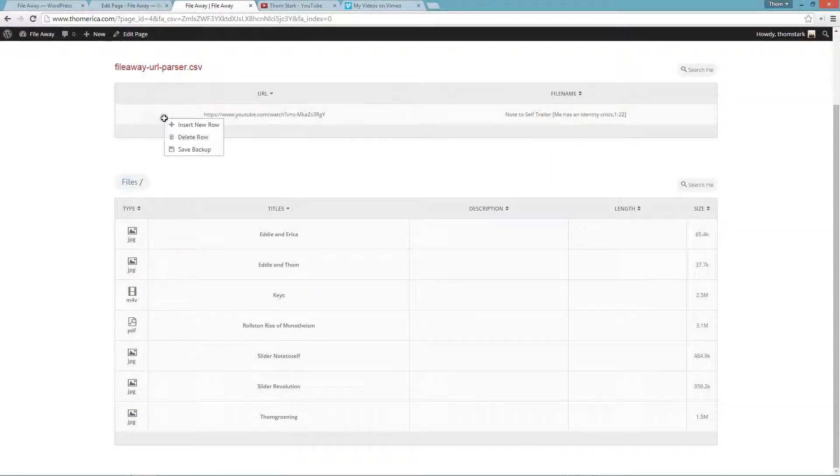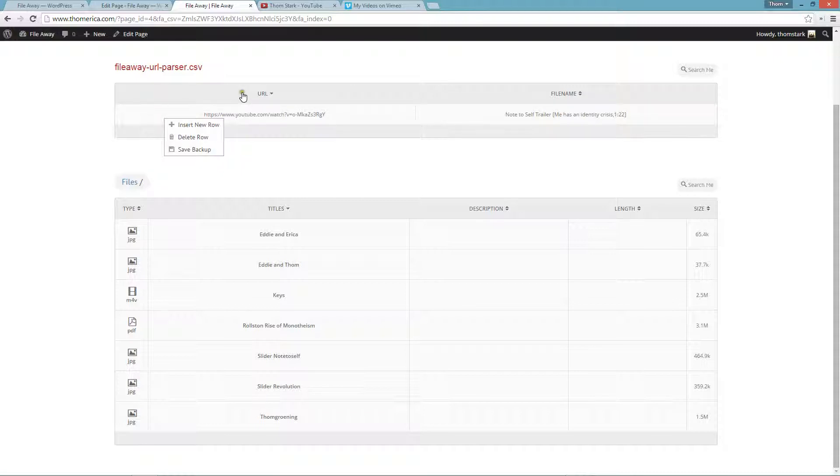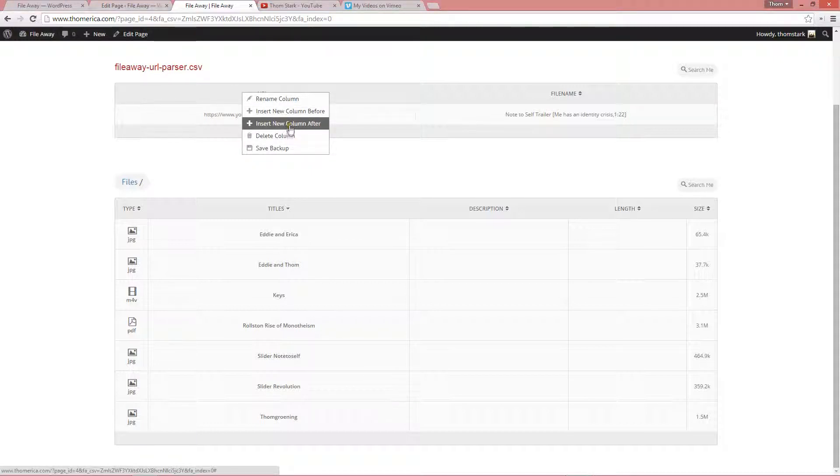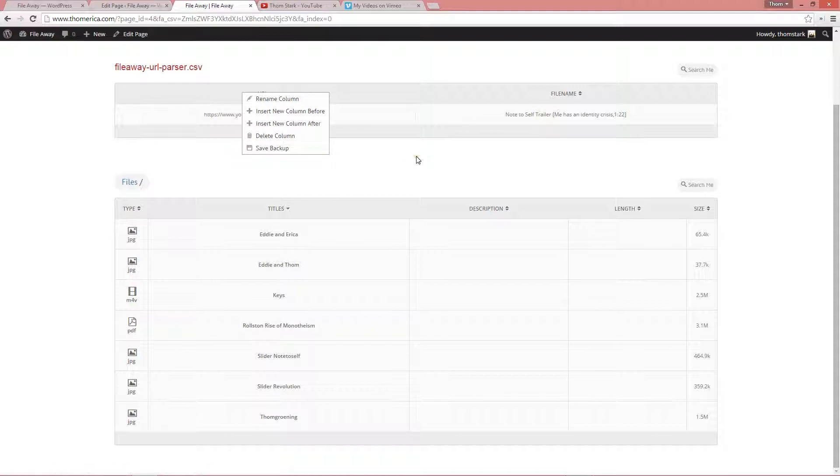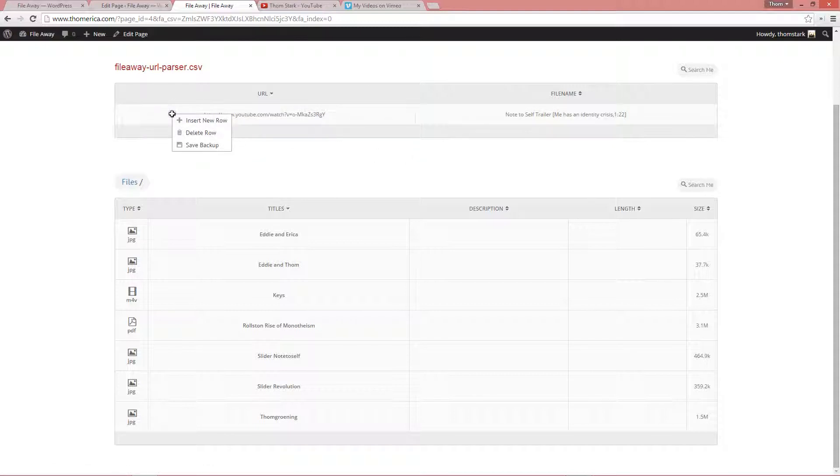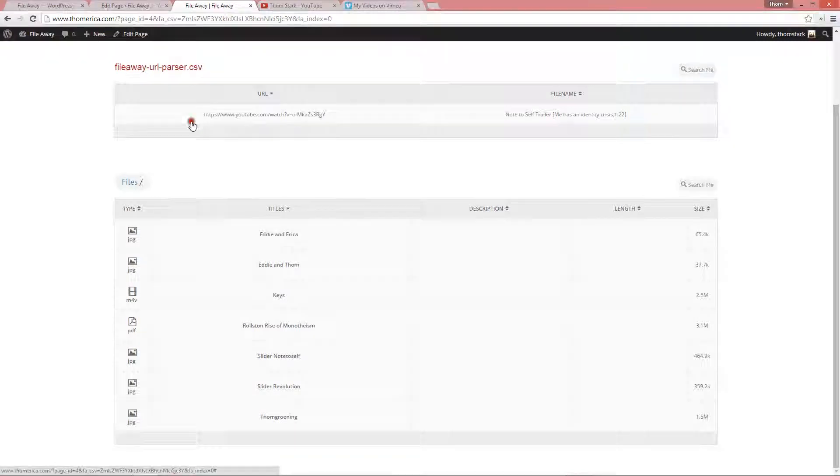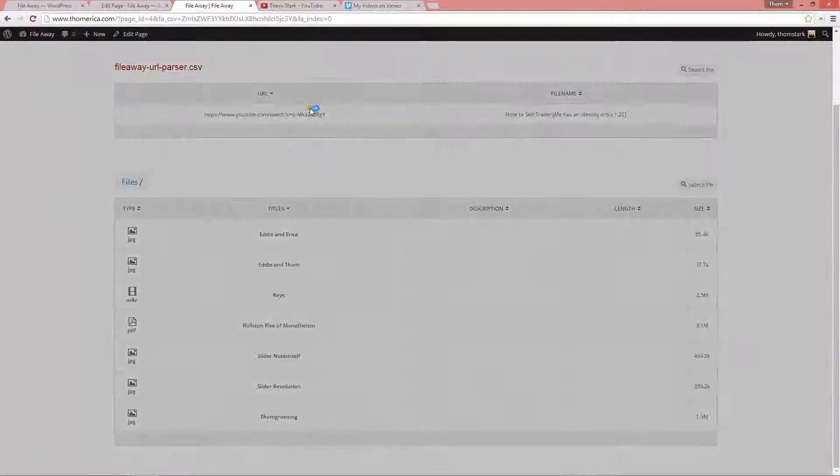And now we need to add a new row. So, we right mouse click in this area. If we right mouse click up here on the headers, we get column options. Rename column, insert new column before, insert new column after, delete column, or save backup. That's a backup of the whole file. If we right mouse click on any of the table rows in the body, we get row options. Insert new row, delete row, or save backup. So, we're going to insert a new row.